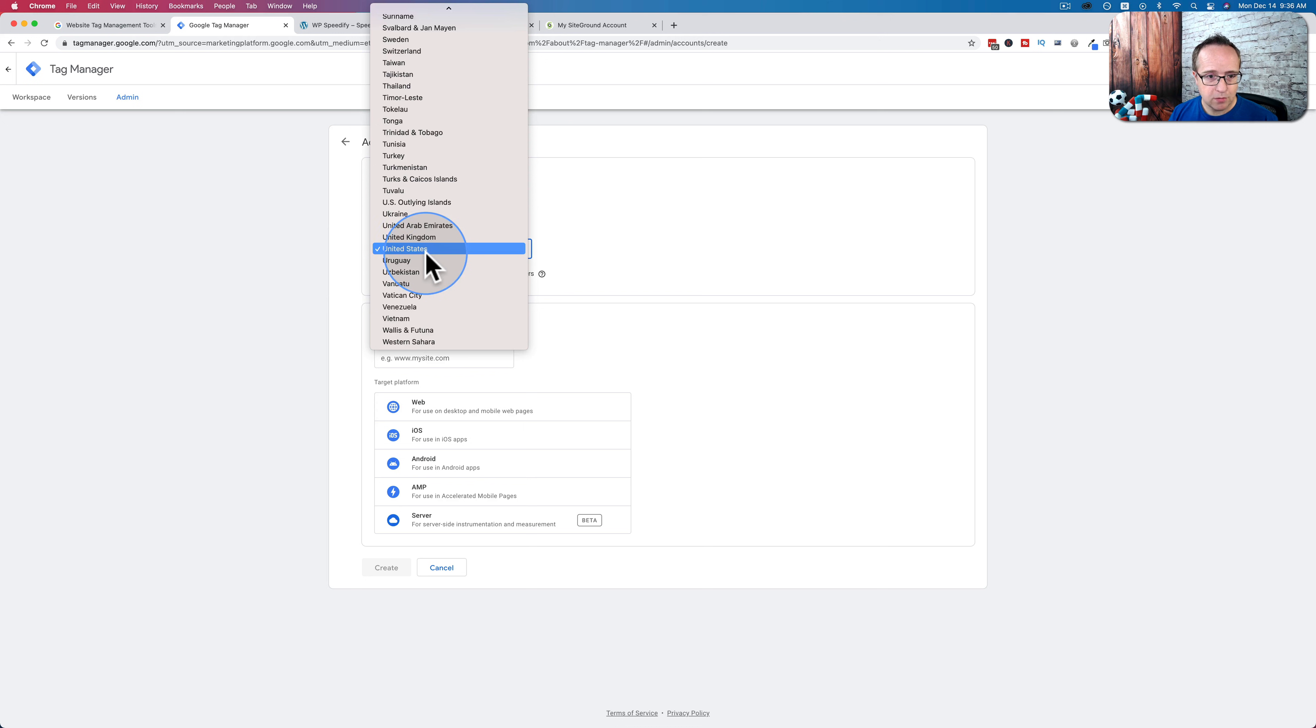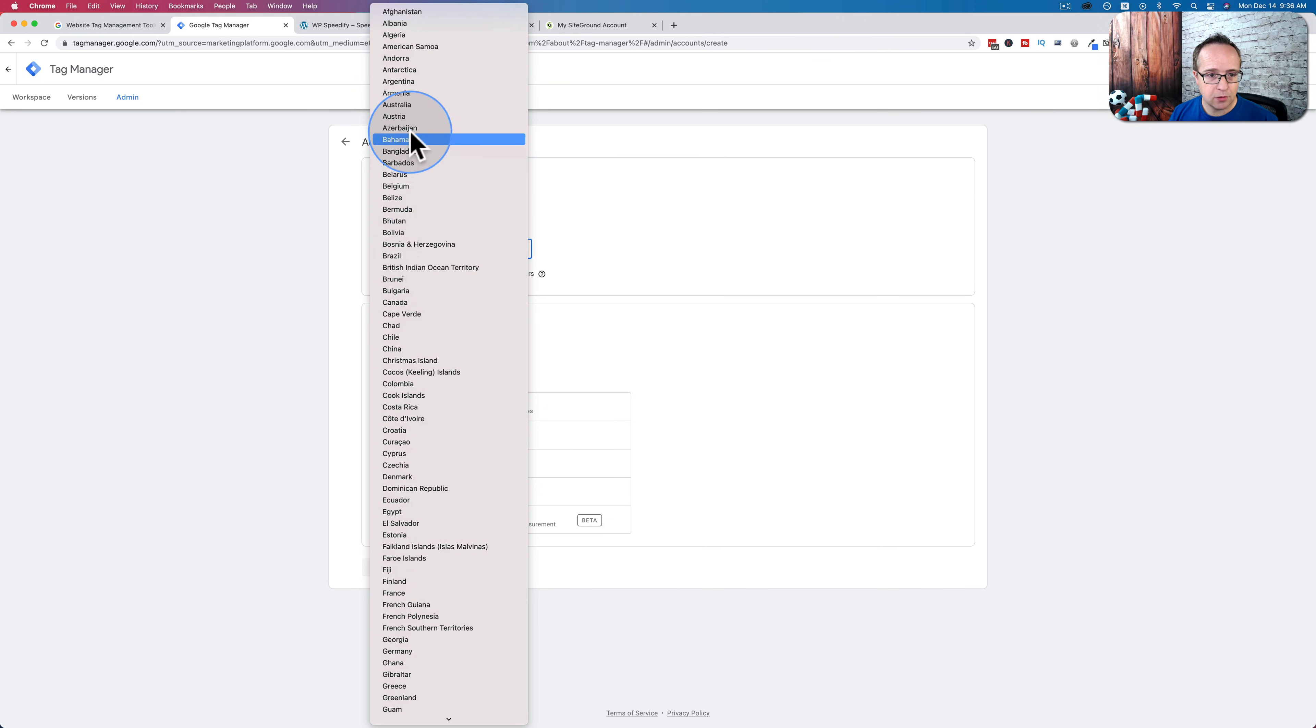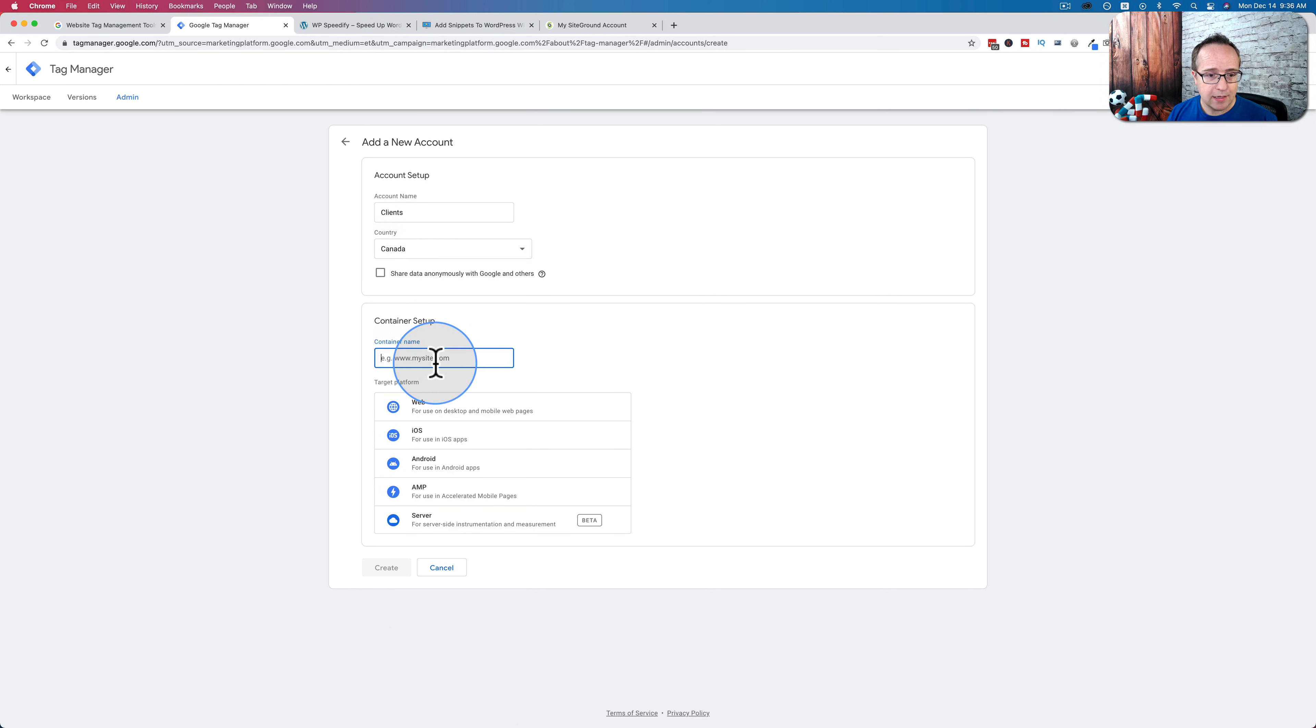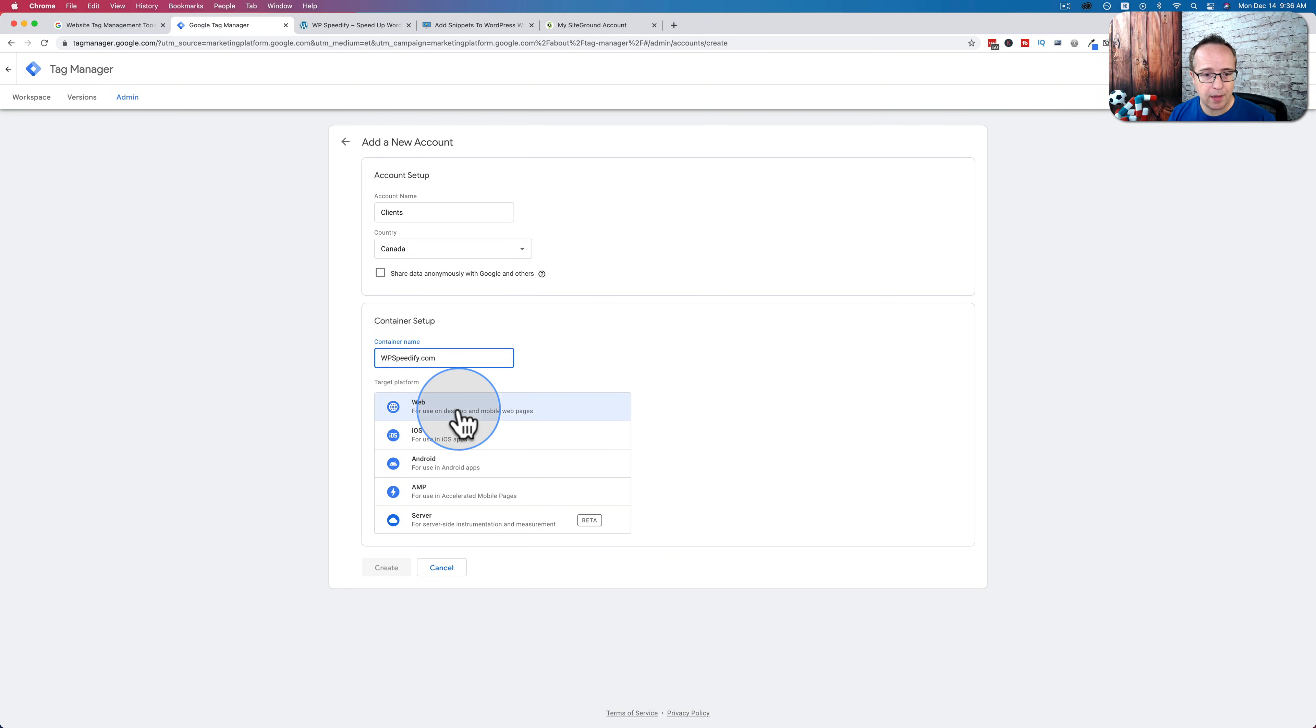For the country, choose the one that's appropriate for you. I'm going to choose Canada. For the container, I'm going to put in the name of the website. This is for my own reference so I know which site this belongs to, WPSpeedify.com. And I'm going to choose web because this is a website.